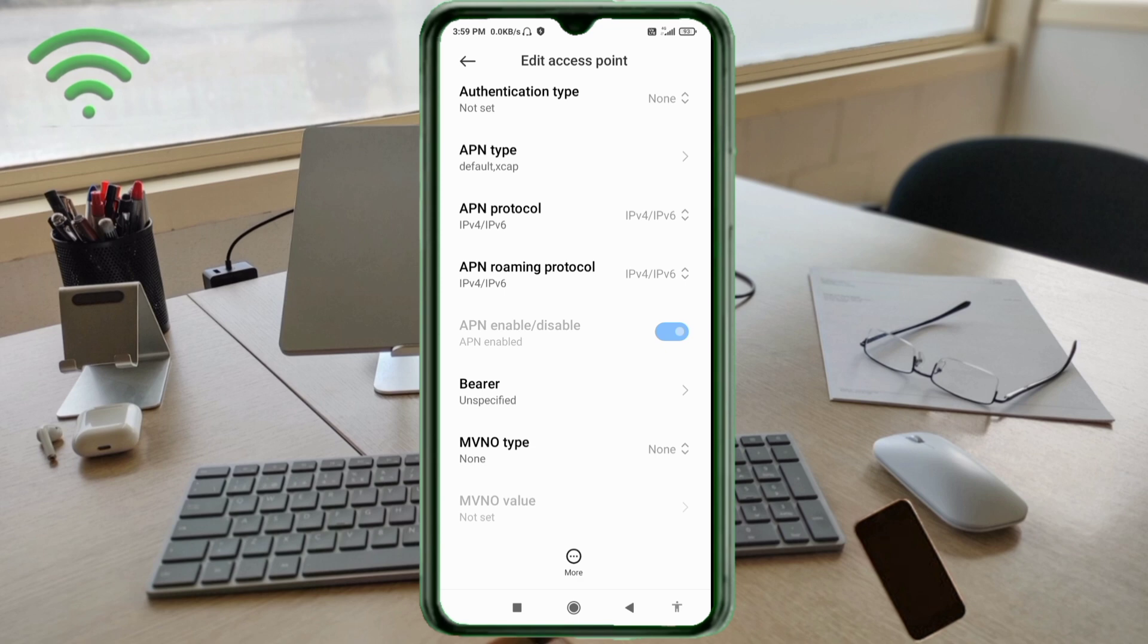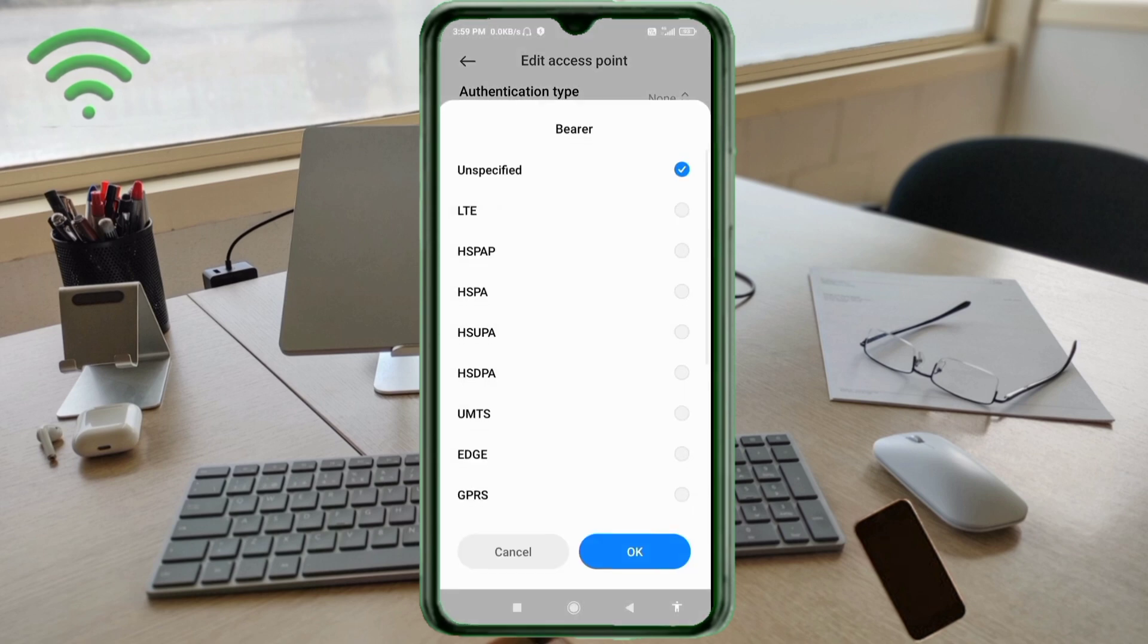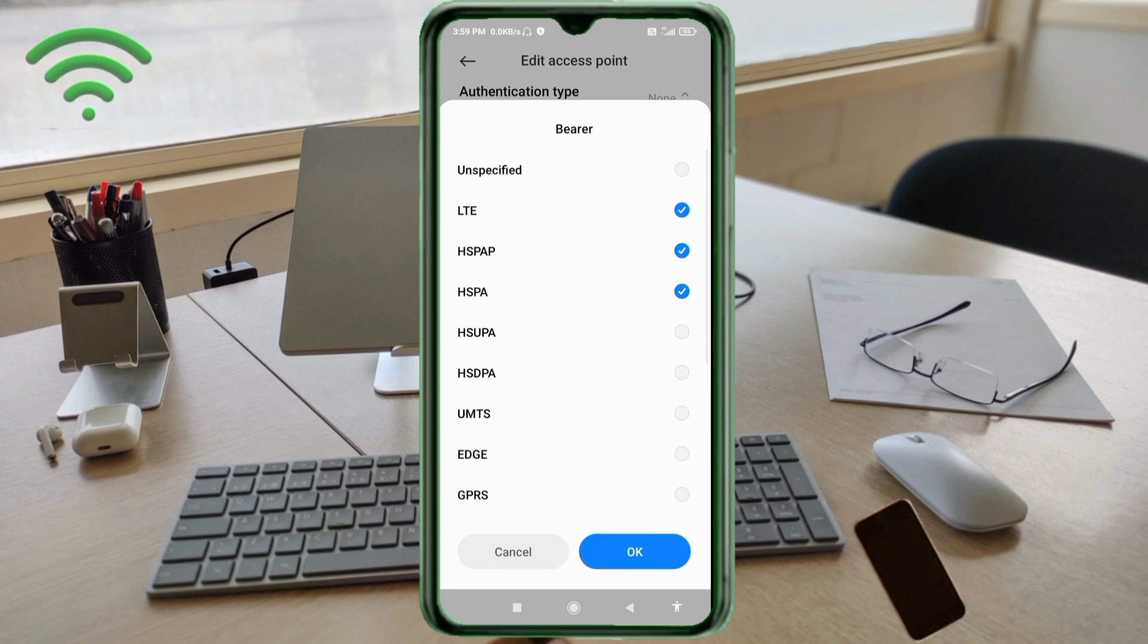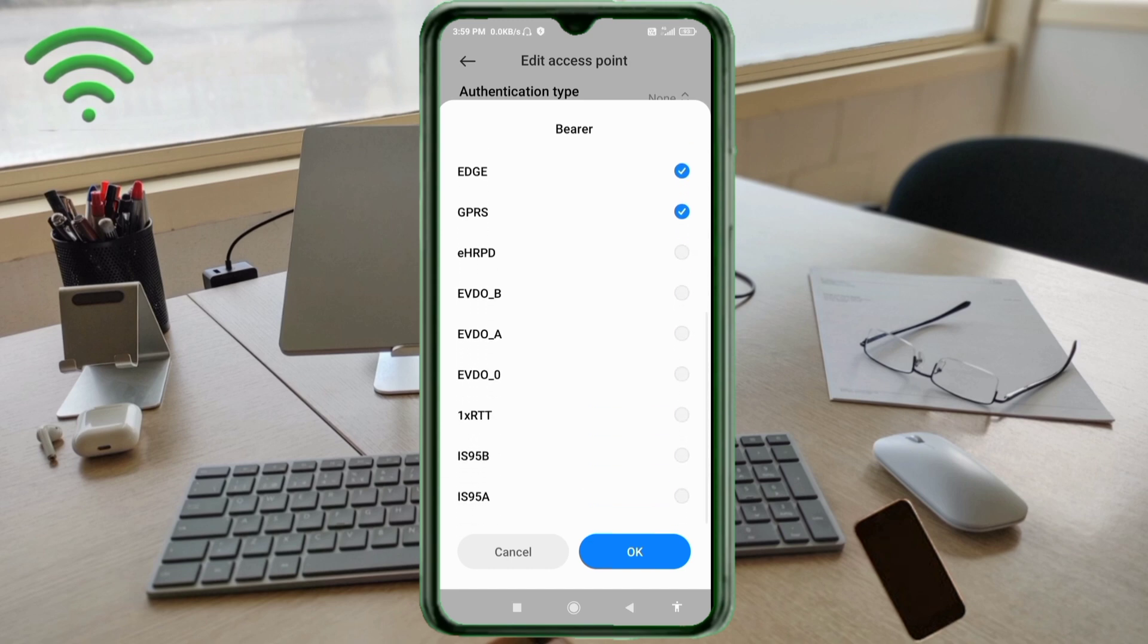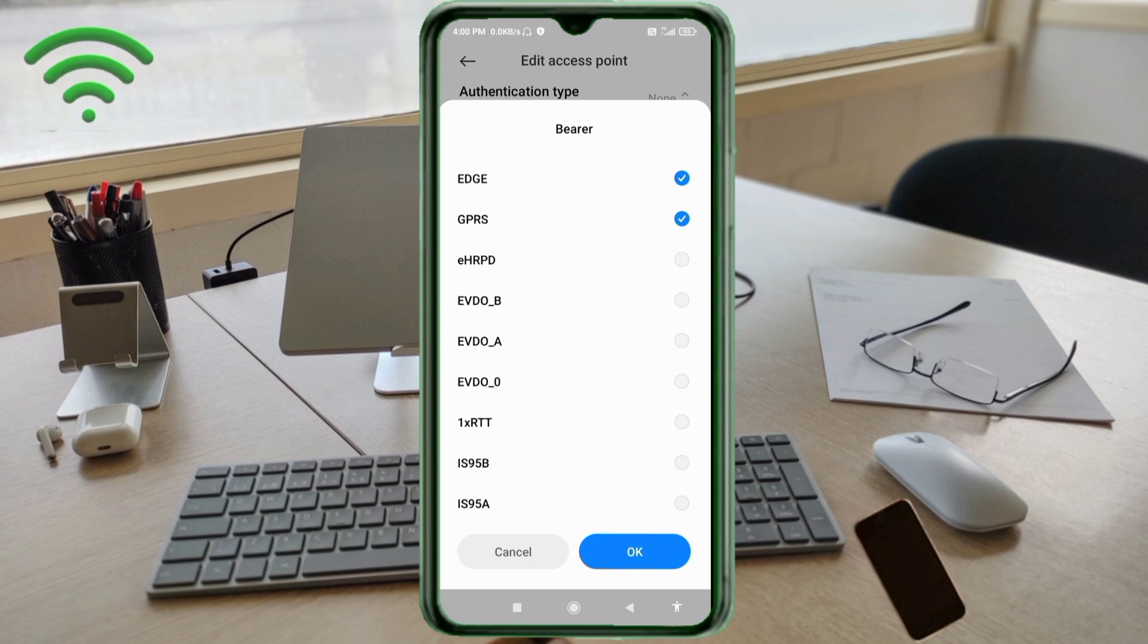Important settings: bearer - unspecified, LTE, HSPAP, HSPA, HSUPA, HSDPA, UMTS, EDGE, GPRS. Scroll down. 1xRTT, IS95B, IS95A. Tap OK.